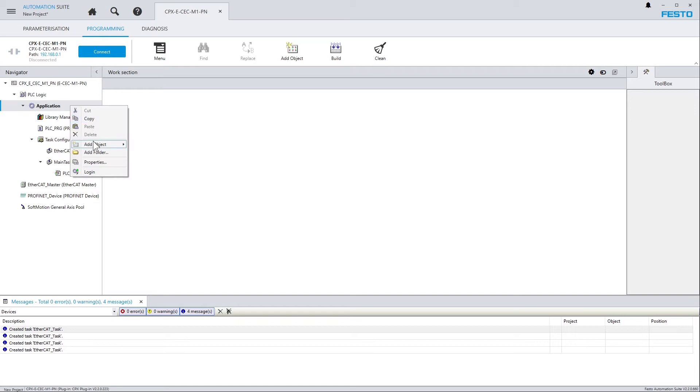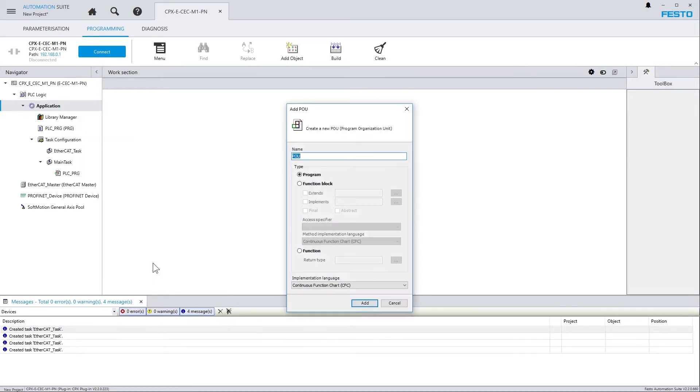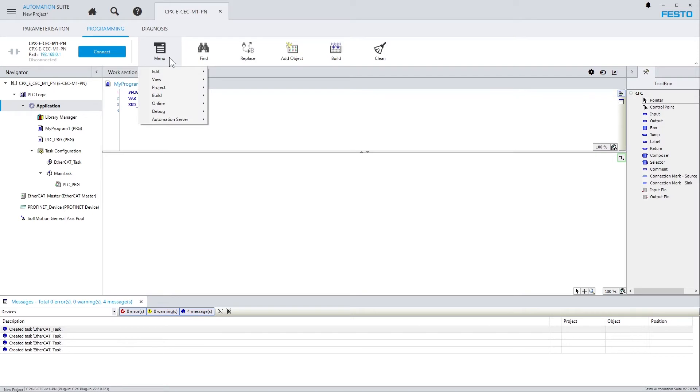To add objects, just use the context menu, just like in the Codesys development system. In the toolbar at the top, you find common commands as buttons, and all the other commands which are available can be found here via this menu button.